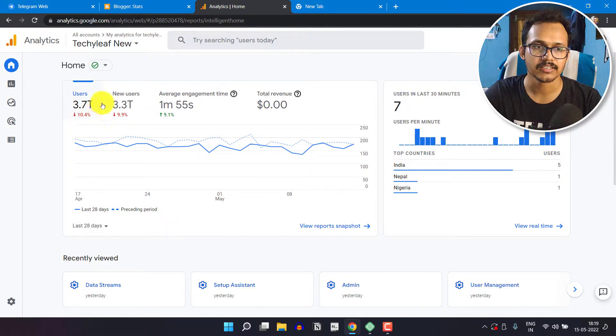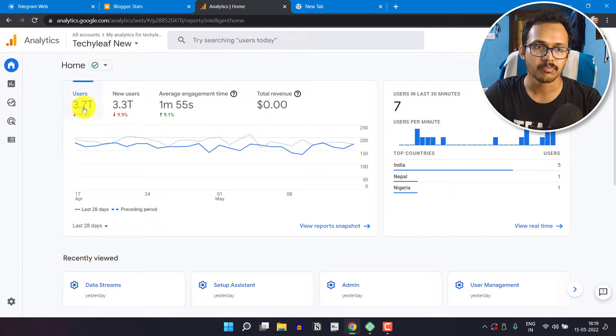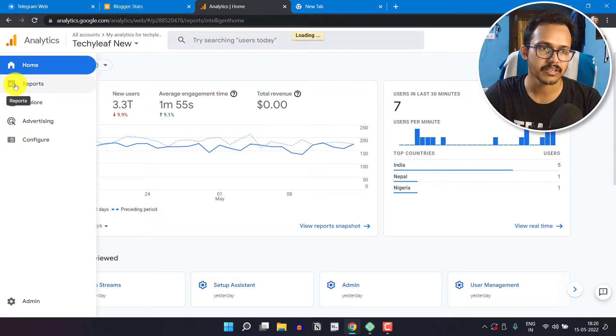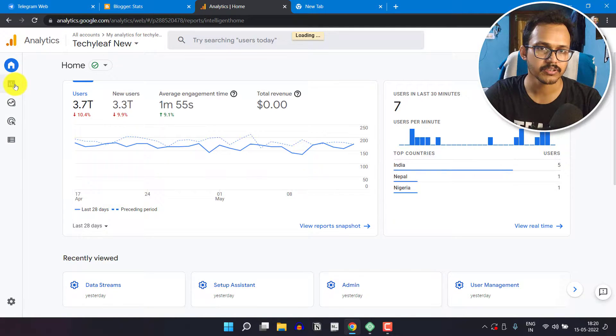If I go to page views, I will click on reports here.